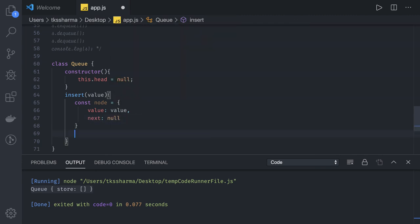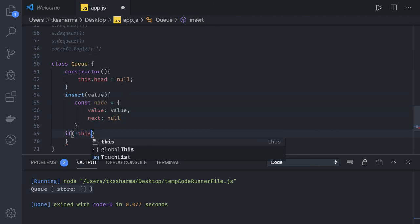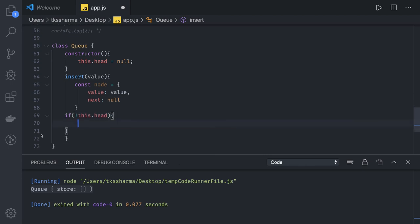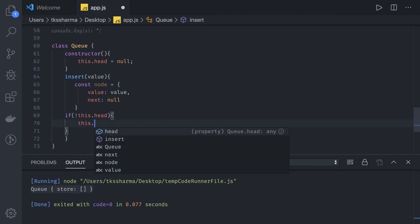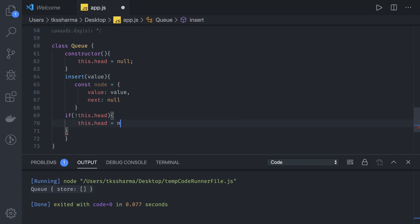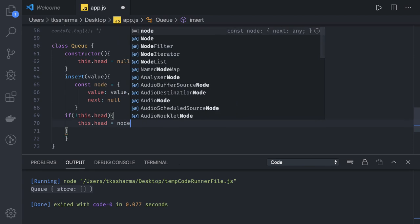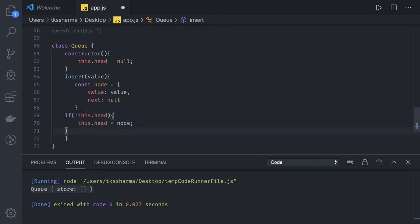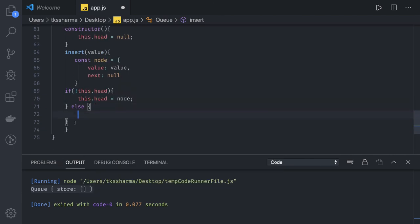Now while inserting you will just first check if this.head is null. So we are just checking this condition. If this.head is null then we are just making it true and we are assigning the head. Otherwise, if there is already an element added in this Linked List, then things will be little different.